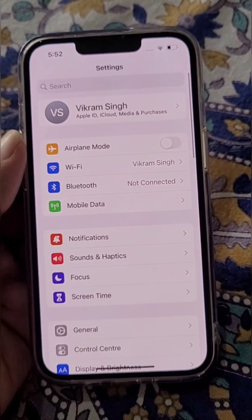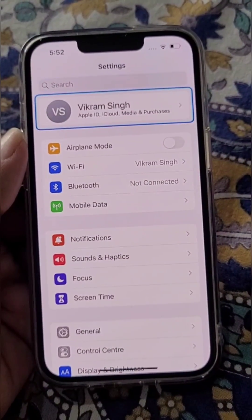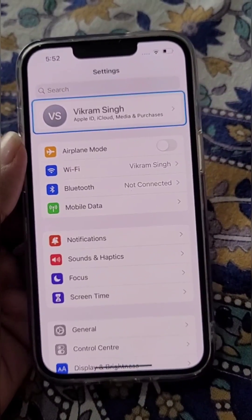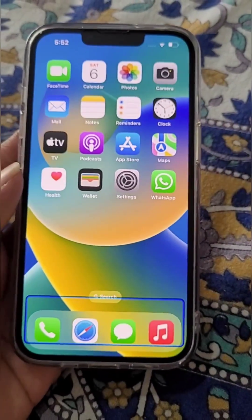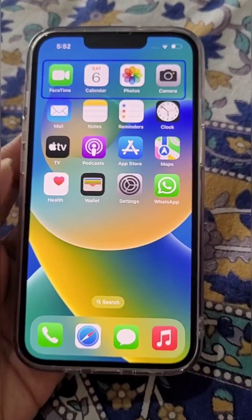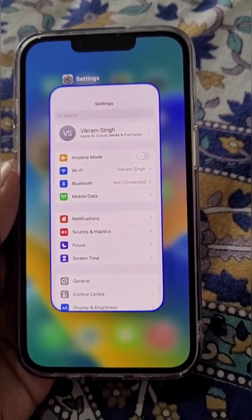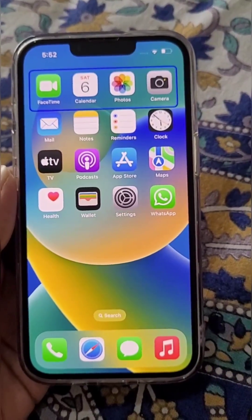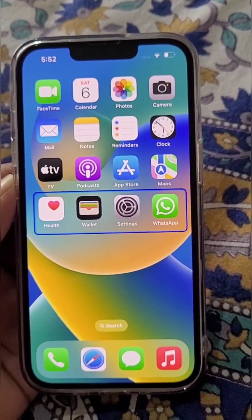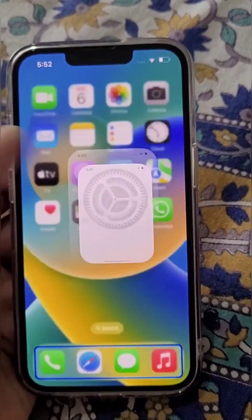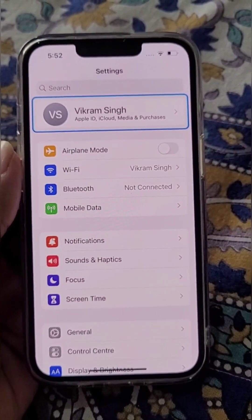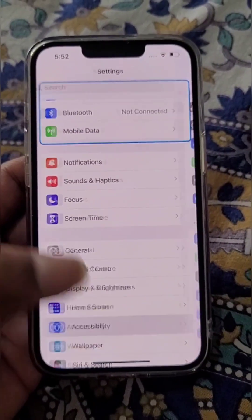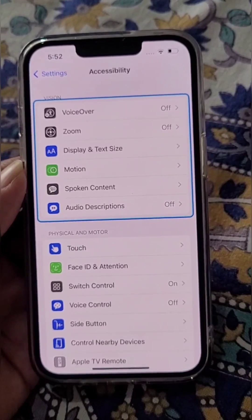If you open Settings or any other app, it is still showing up. In this video we will see how you can fix this problem. Open Settings, scroll down, and open Accessibility.